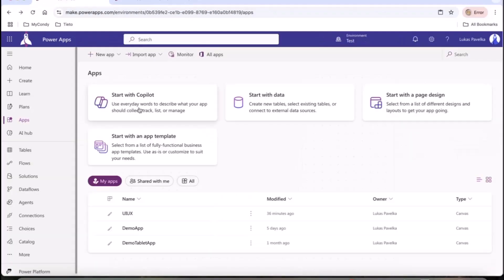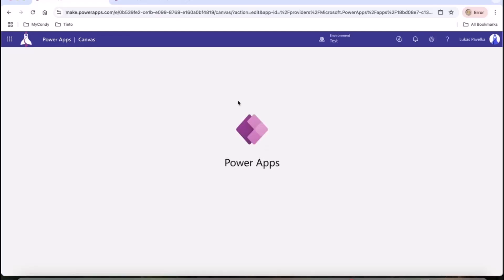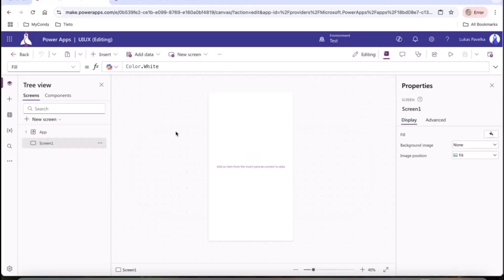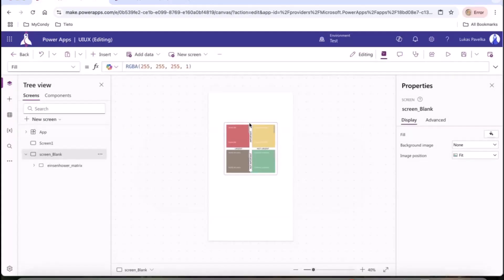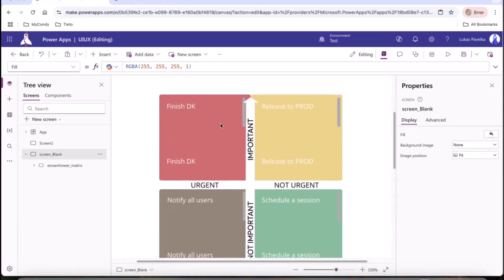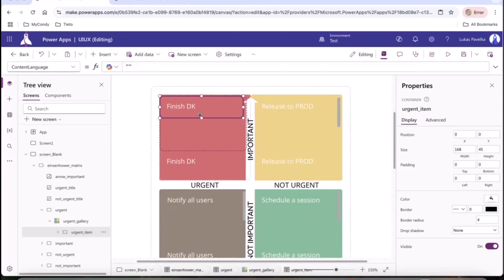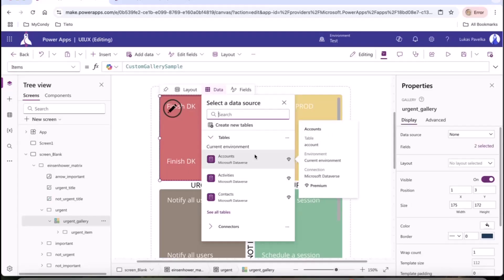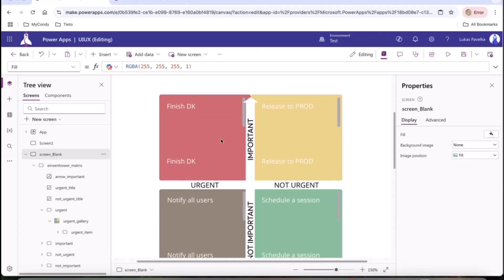If I open this YAML code, you can see this is really the same format that Power Apps is using. If I just copy and paste it into a new Power Apps application, let's wait for the opening. The new screen with your Eisenhower Matrix is imported here.